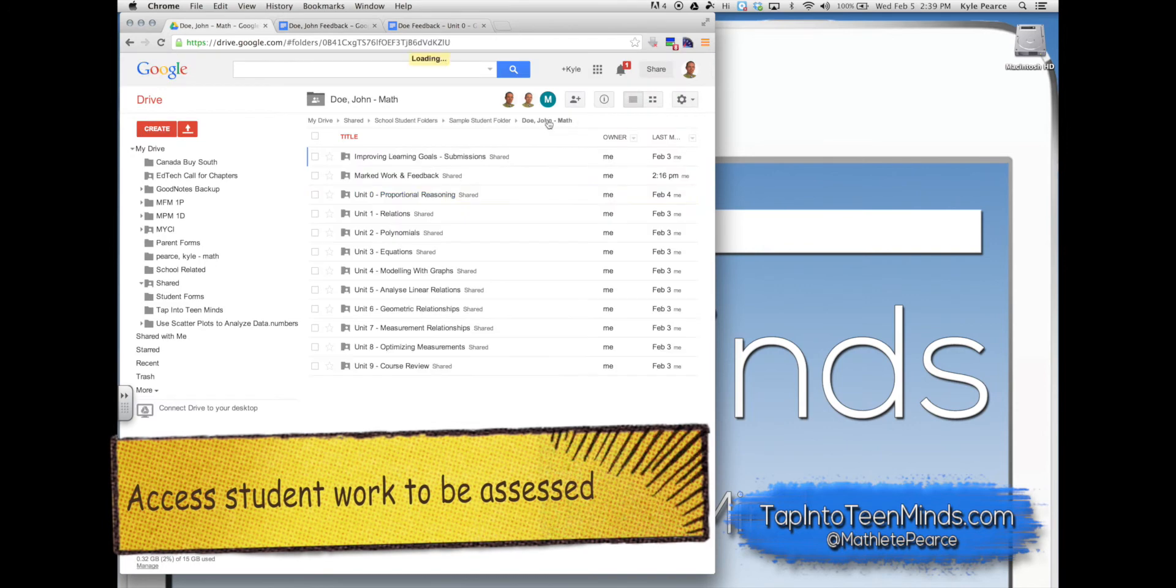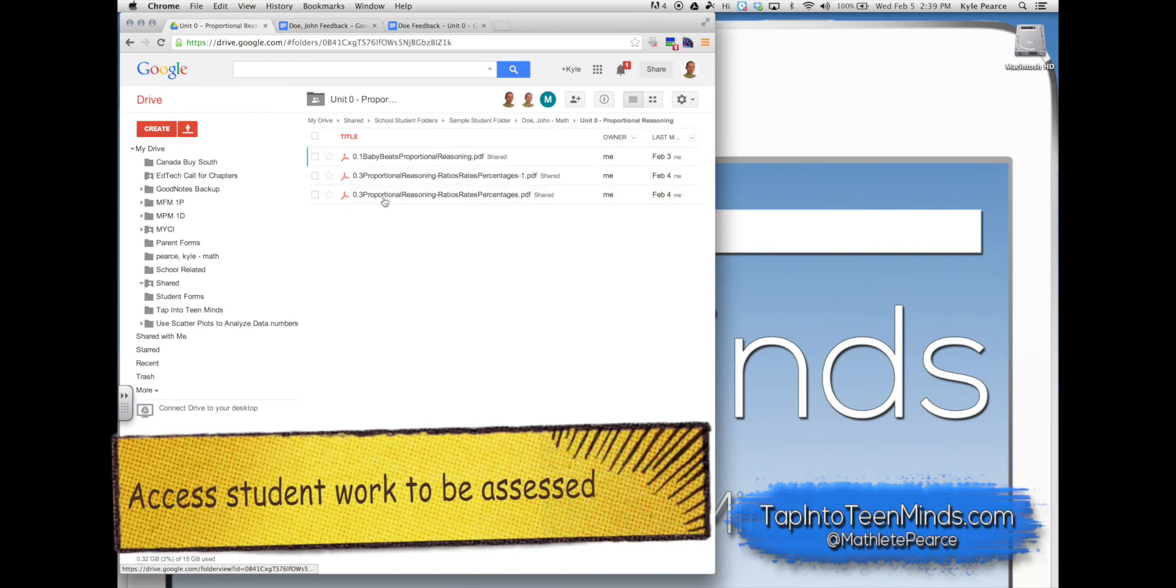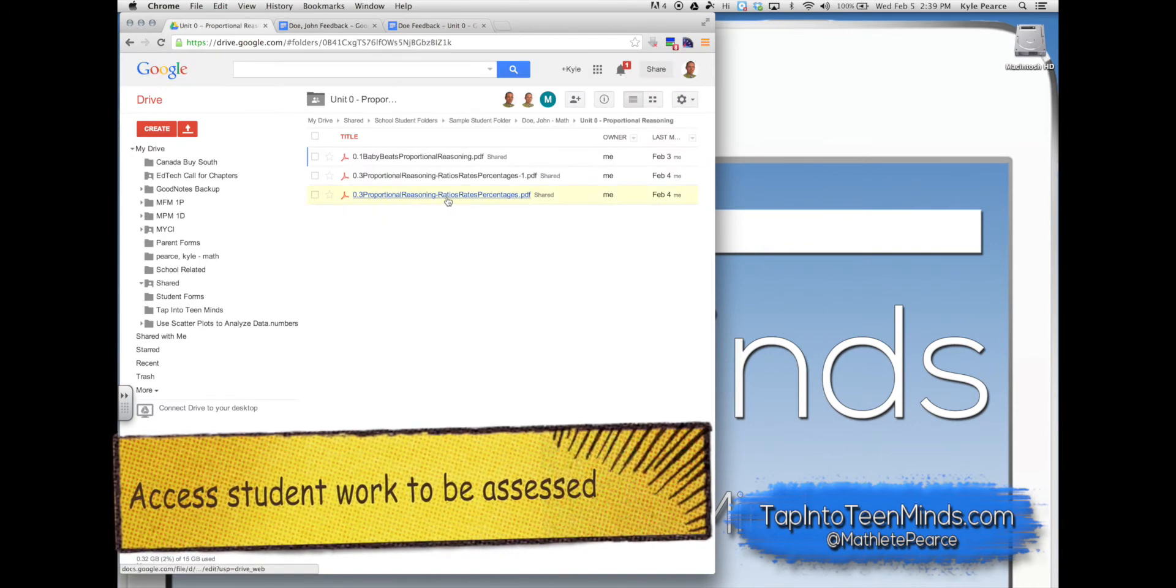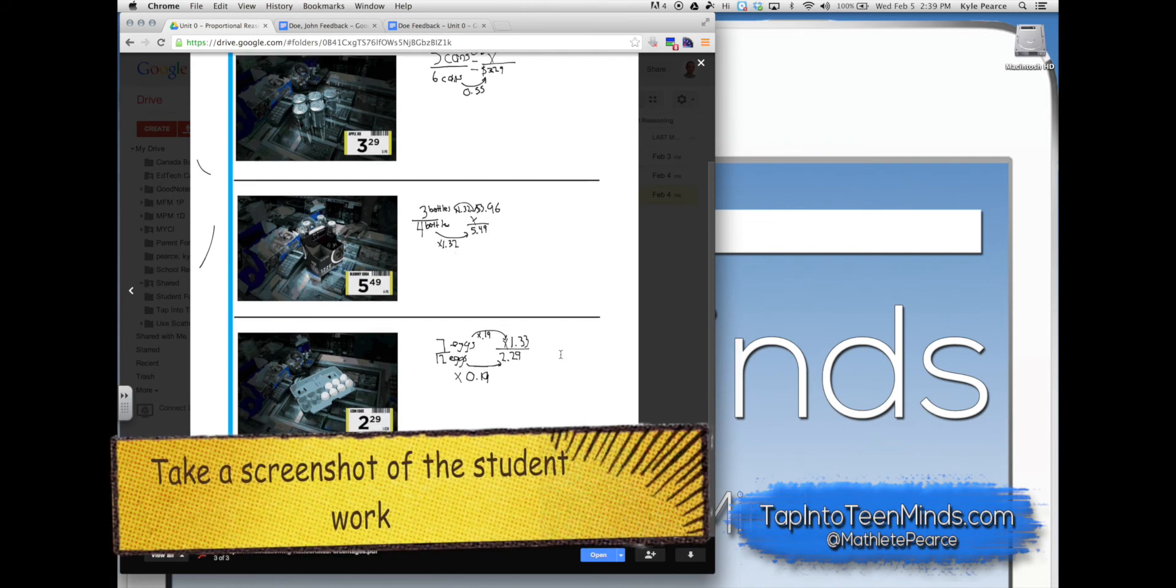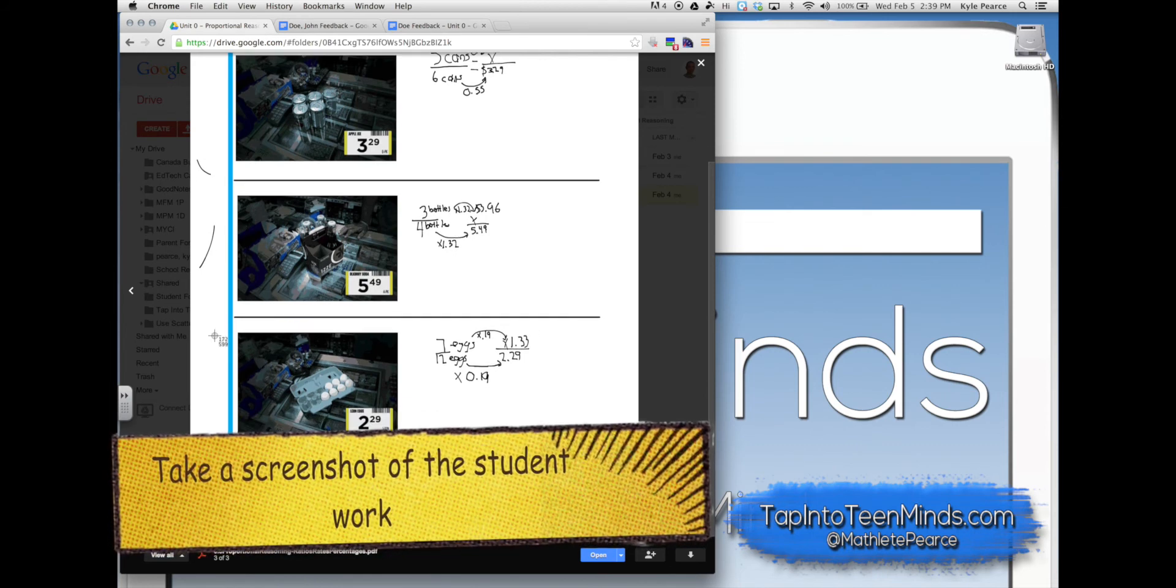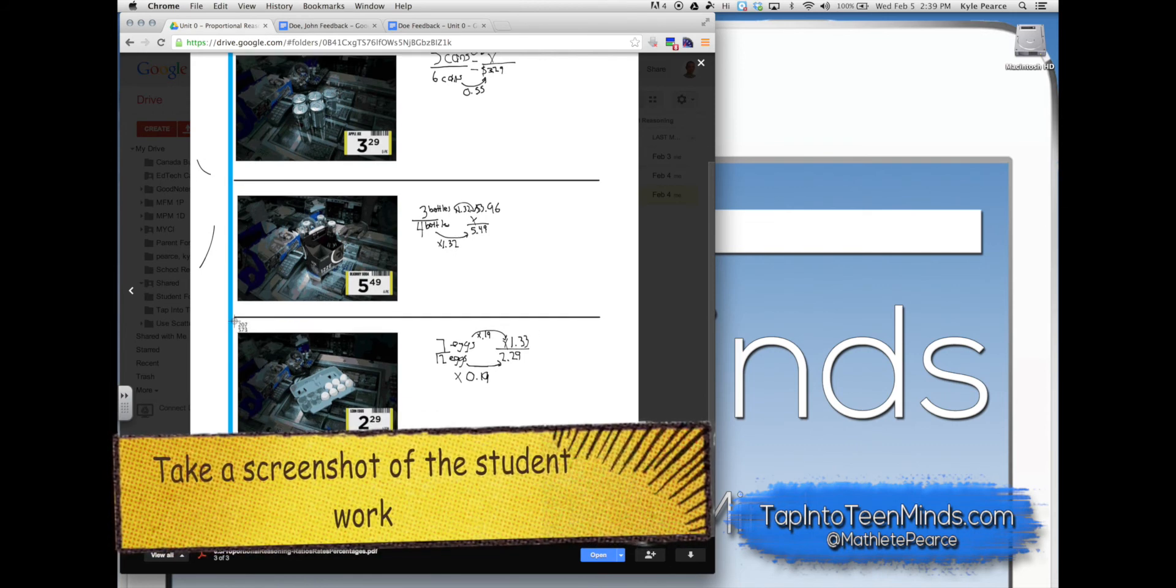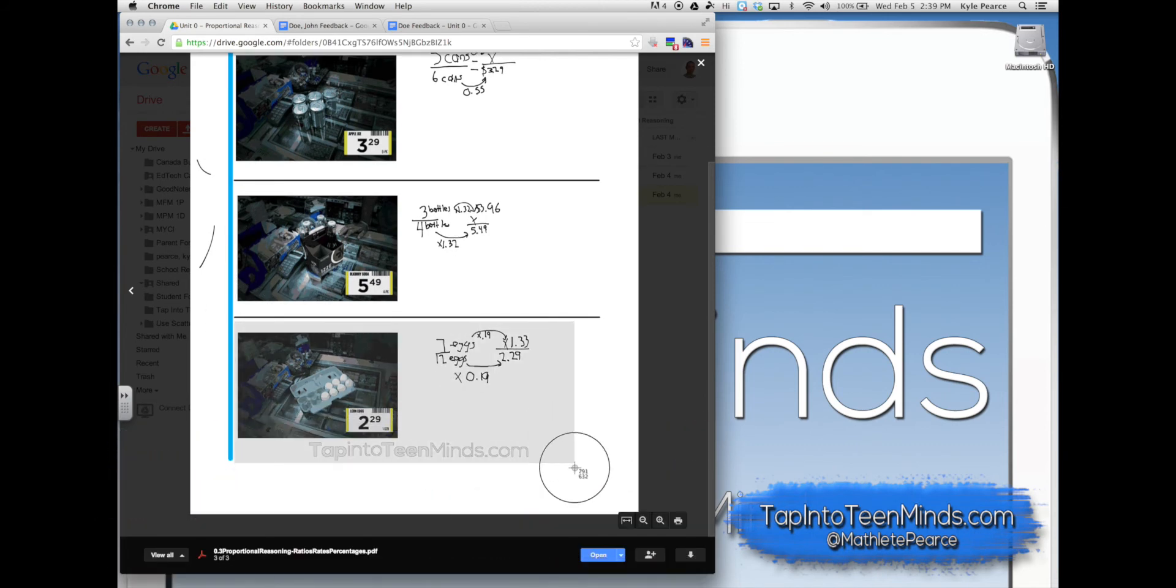Head back to your student folder and access the work you'd like to assess. Take a screenshot or crop a portion of the screen that you can use in your feedback file.